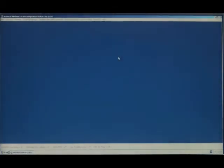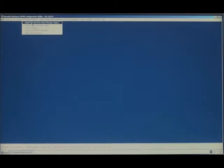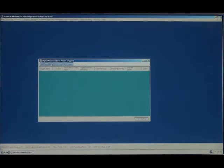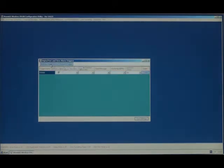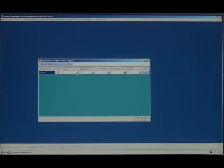The next thing to configure is the event that is going to send this message to both the website and the mobile phone. So we click on Outgoing Messages, Digital Port and Time Alarm Message Triggers. What we're going to do is to send this message every 15 minutes to the website and to the mobile phone.